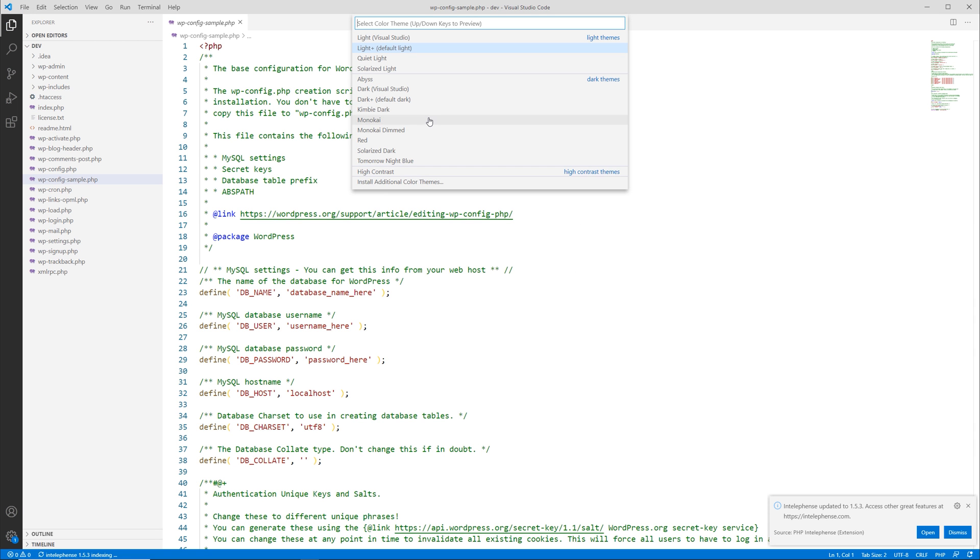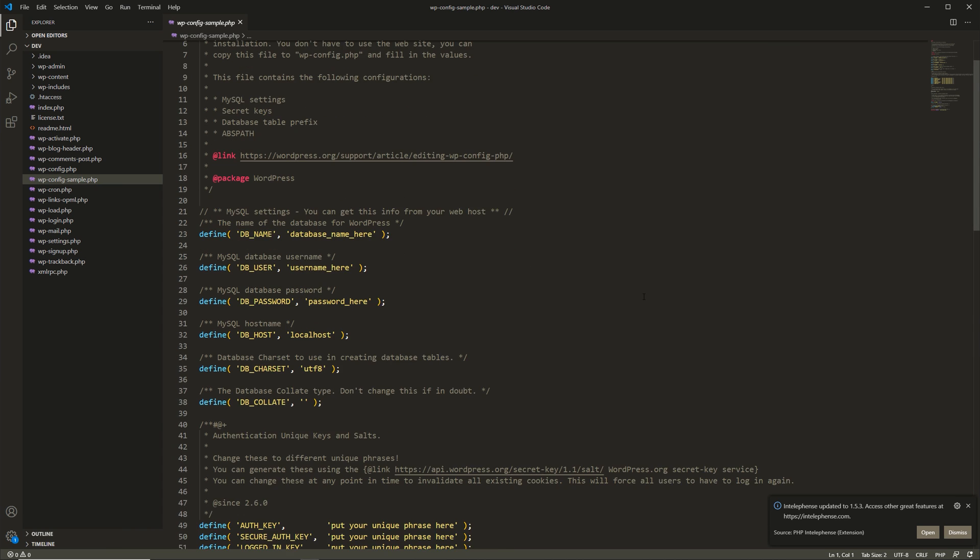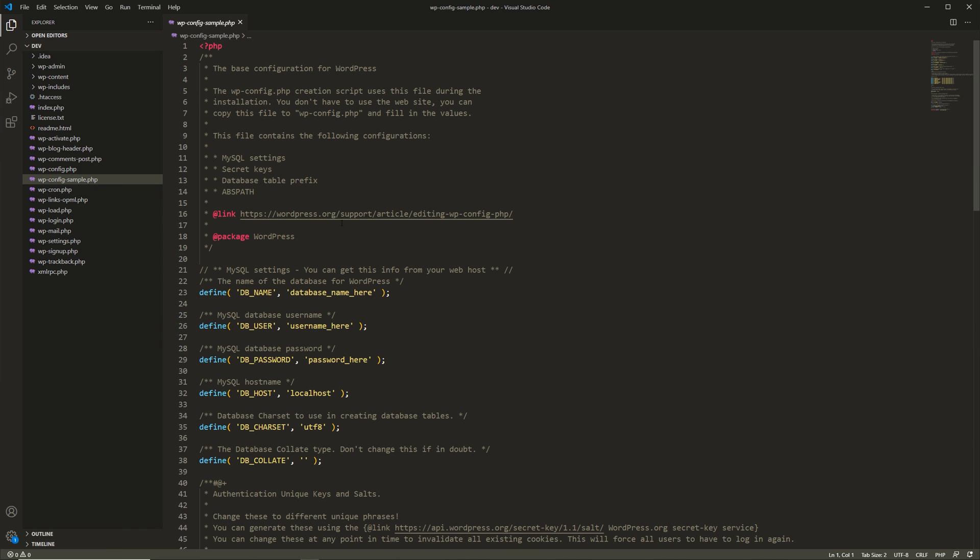You could also change your color theme to something different. Let me open up a file here. Let's say we're going to go over Monokai. You see it gives you a different color theme. Now one thing about editors is most of them have these features built in, especially the more robust ones like VS Code, Atom, Sublime Text, and of course PHP Storm, and some other options as well.